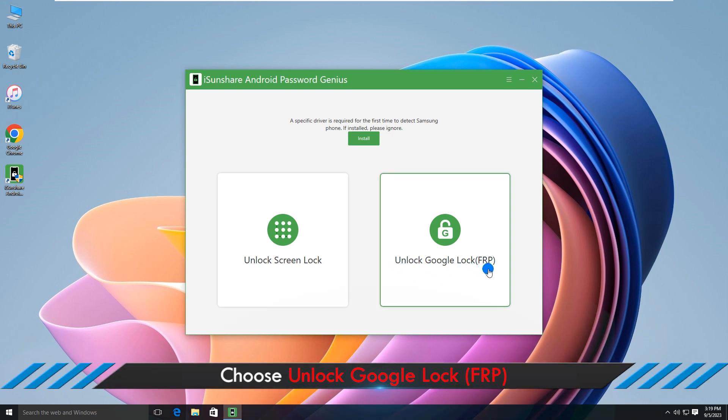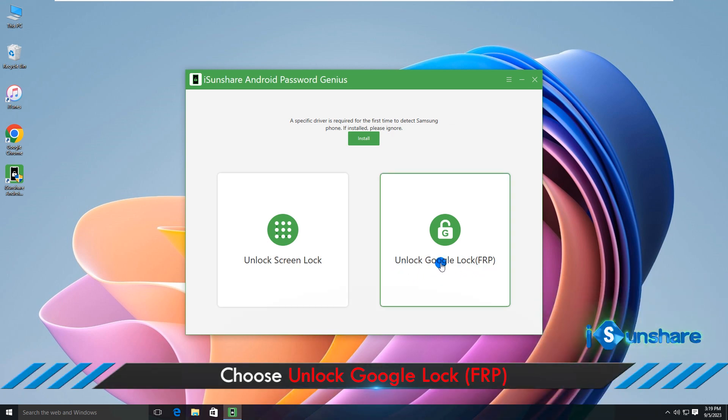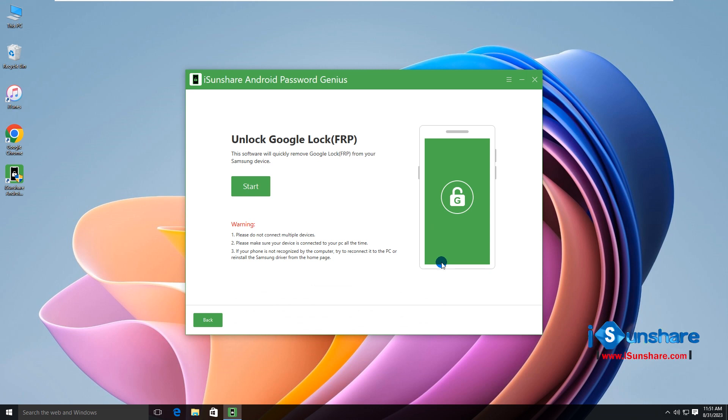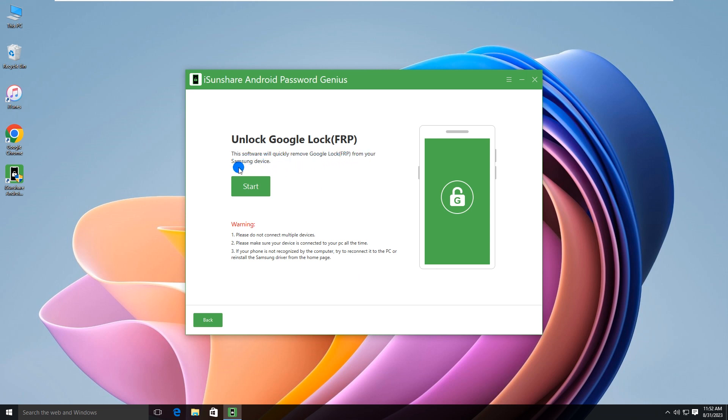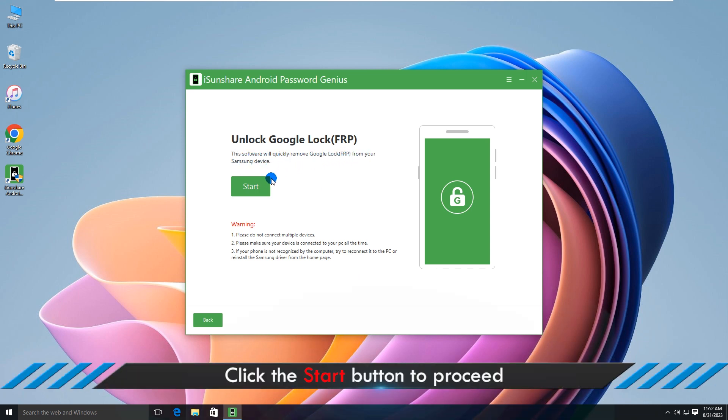Select unlock Google lock, FRP. Then click the start button.